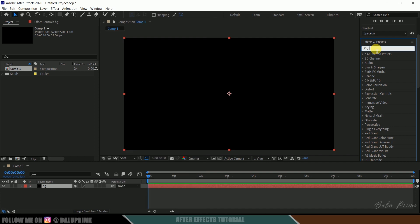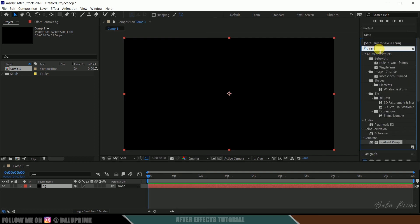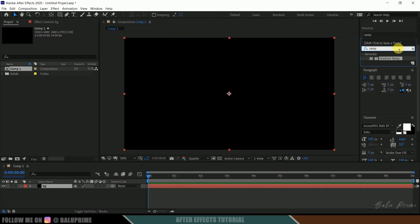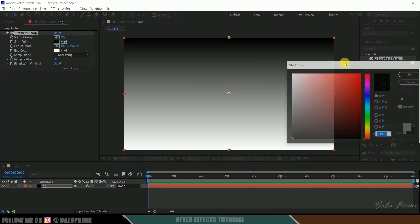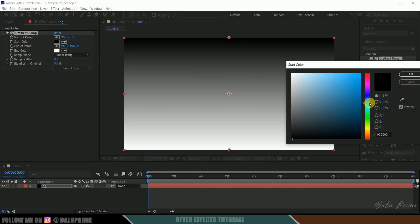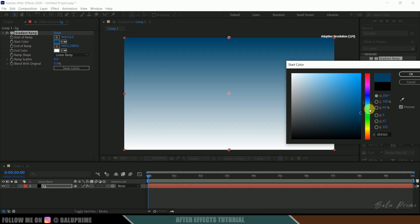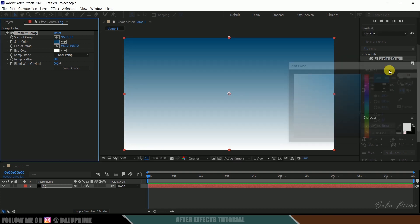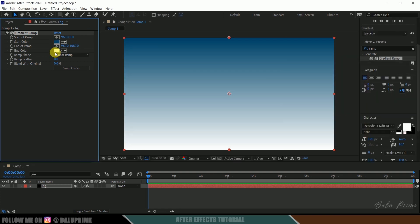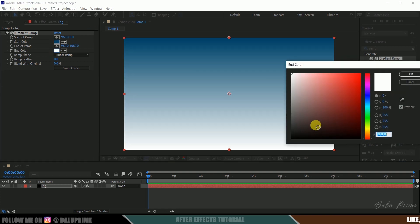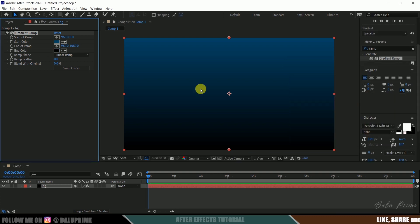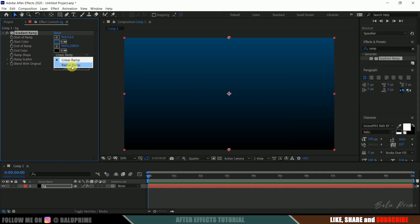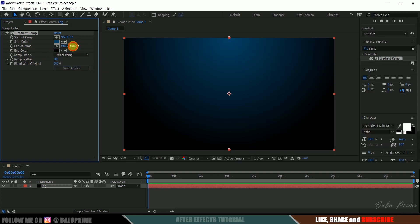And look for gradient ramp. So select this gradient ramp and drop it onto this background layer. So start color I will change this to somewhat blue, so choose your preferred colors here, and end color I will change this to complete black. Okay and ramp shape radial ramp and I will increase the scattering value here.